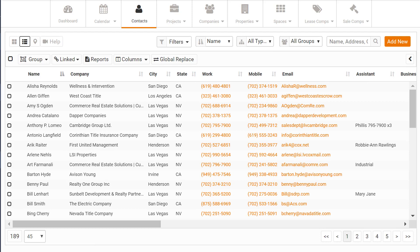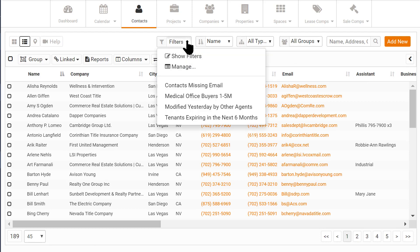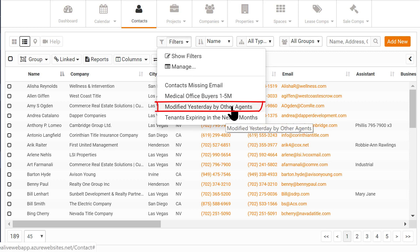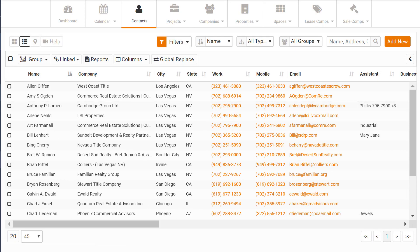Here's an example of how helpful this can be. I like to review what my team did the day before when I come to work. So I created a filter that shows me records that were modified yesterday.